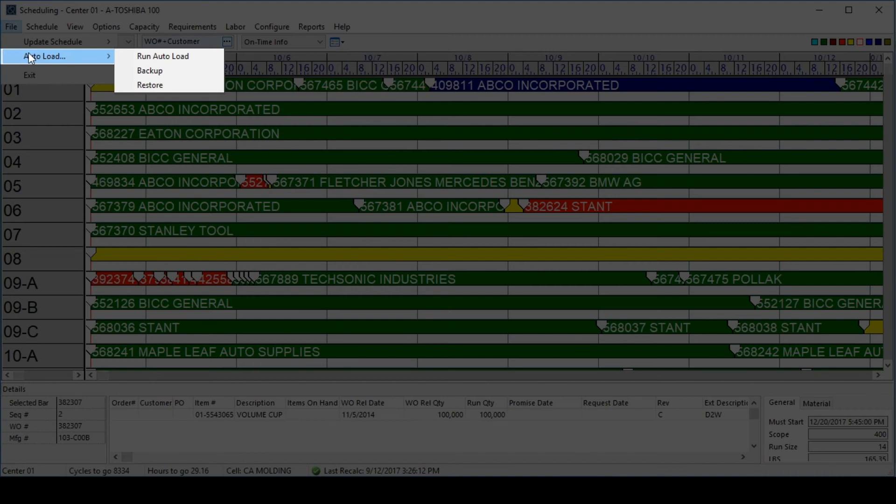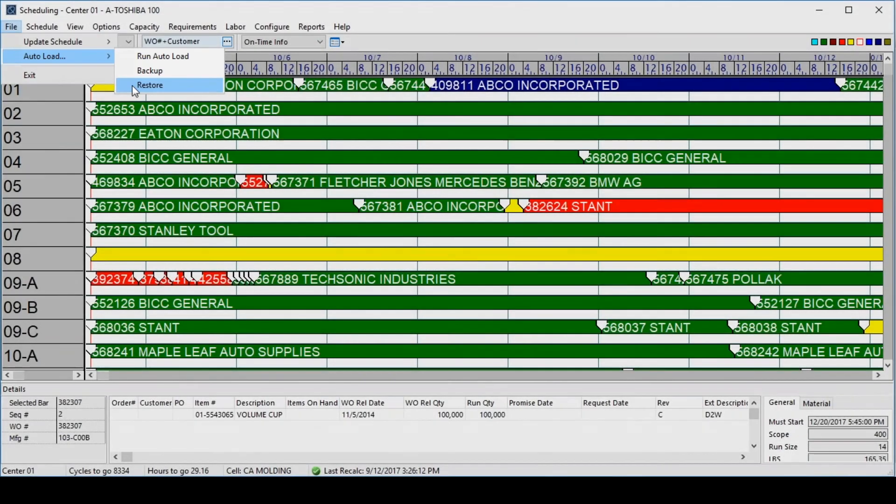At any point in time after making changes, a user may restore the schedule to its last backup, allowing for a what-if type analysis in the scheduling environment. As the schedule is updated, it is automatically pushed out to the real-time tables on the shop floor for operators to be notified of any changes.